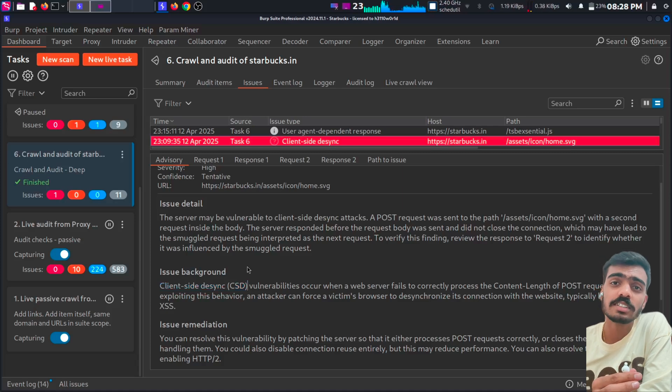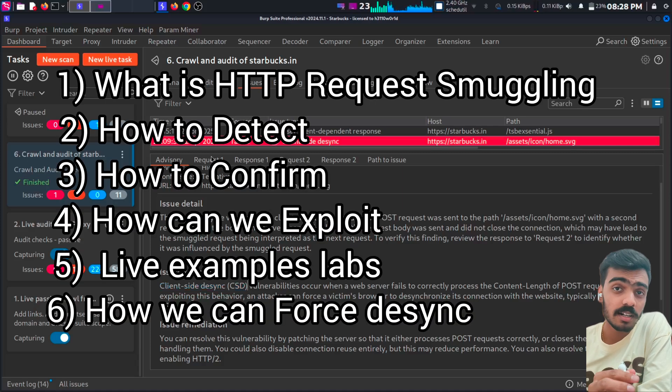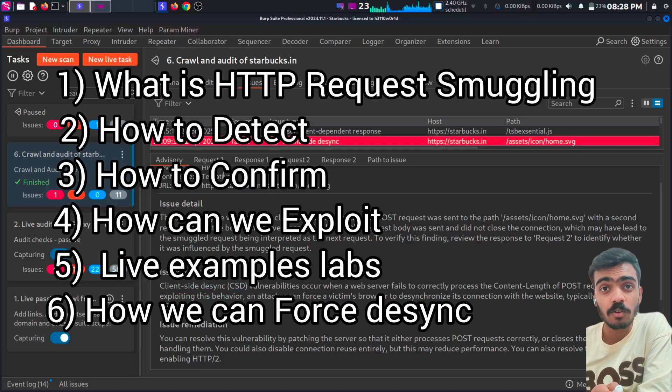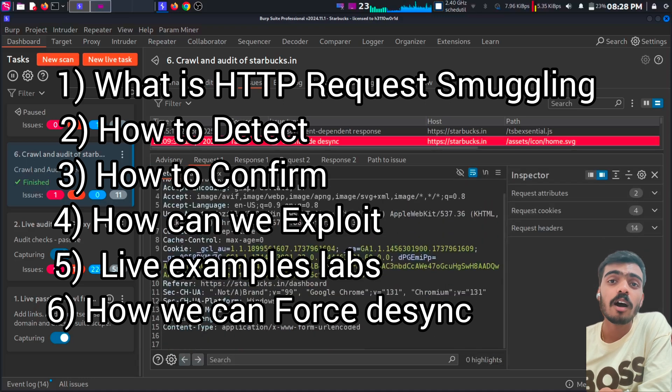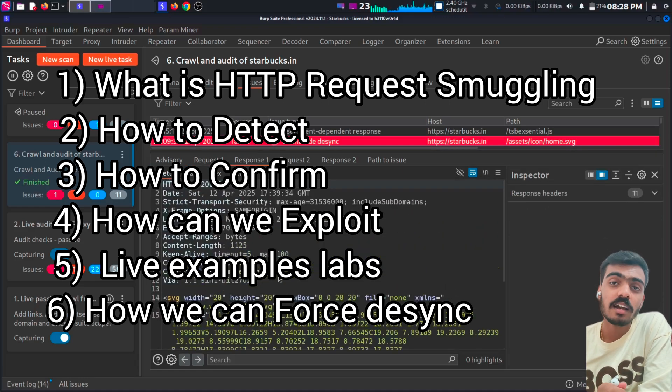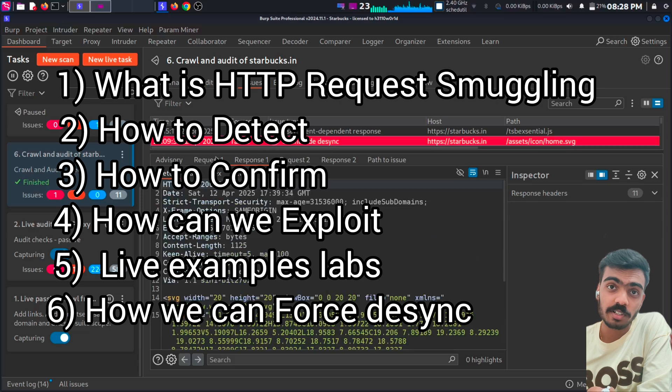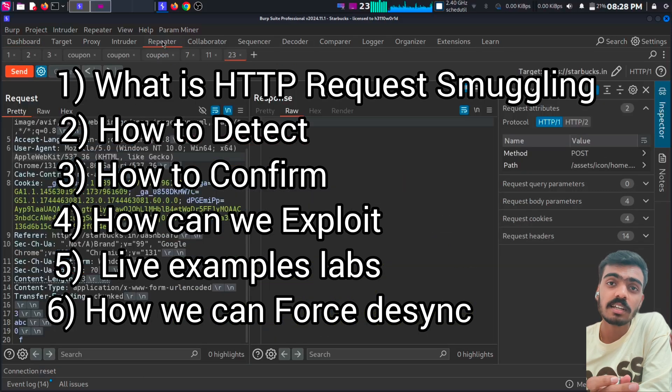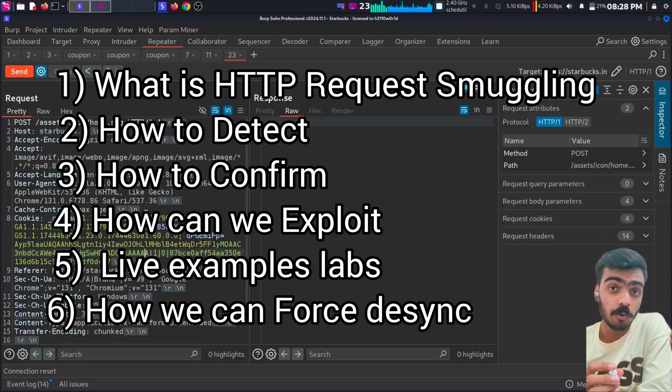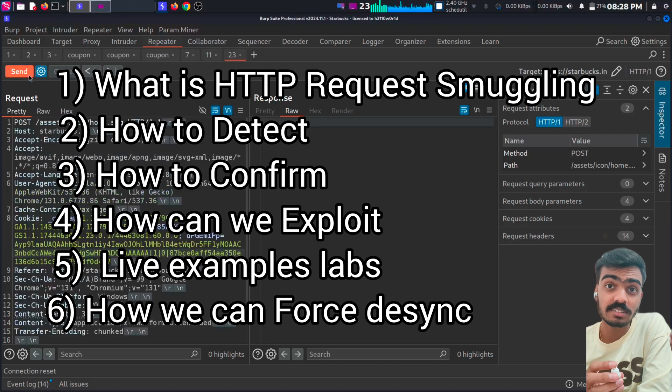In this video, we will look at what is HTTP request smuggling or desynchronization attack. How can we detect it? How can we confirm it? How can we exploit? We will also add live examples and also how we can force desynchronization.